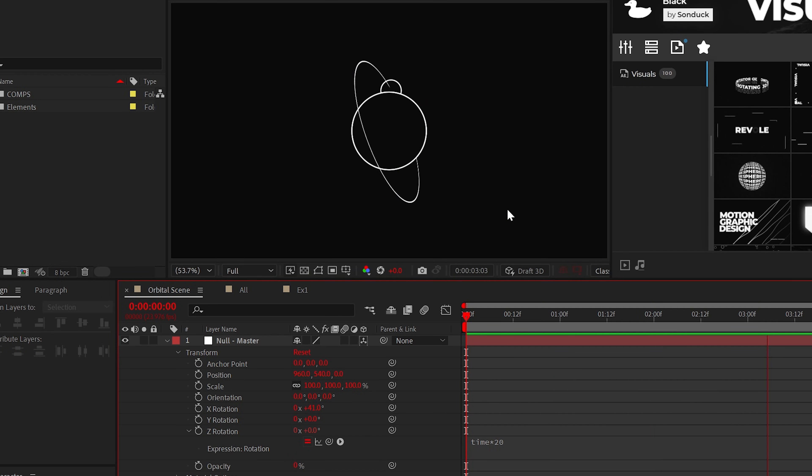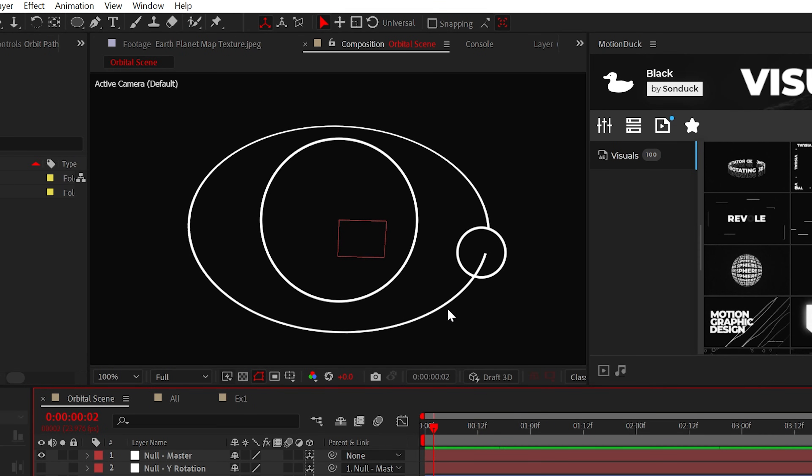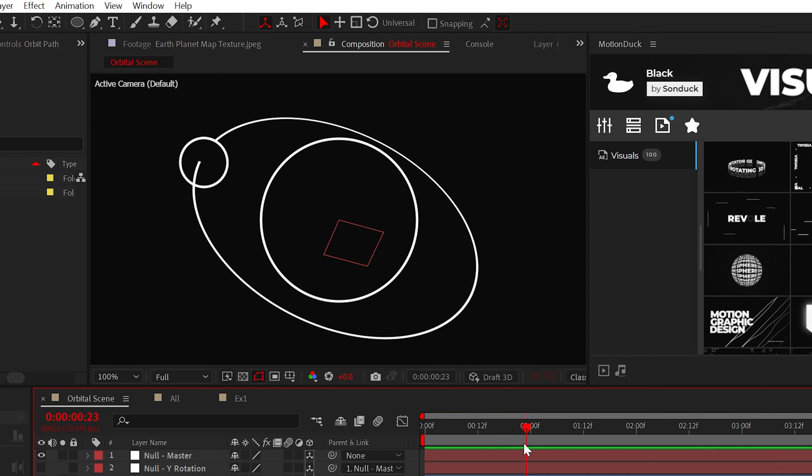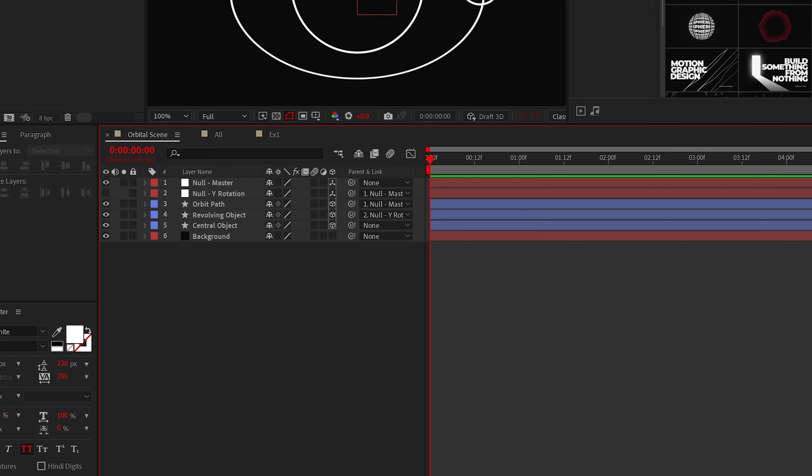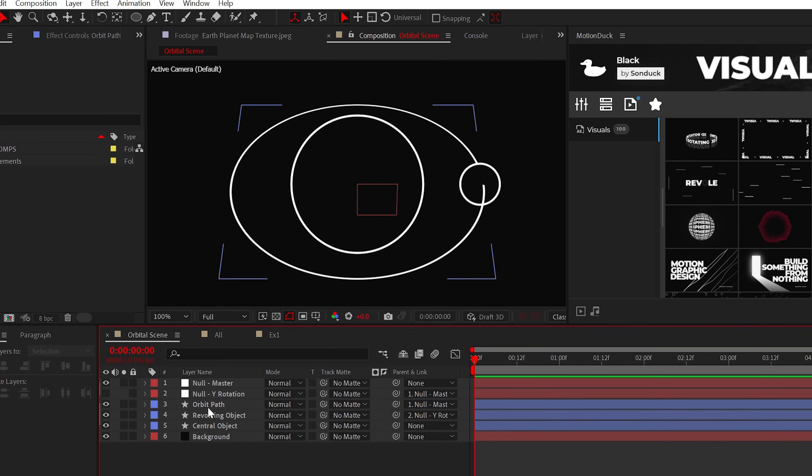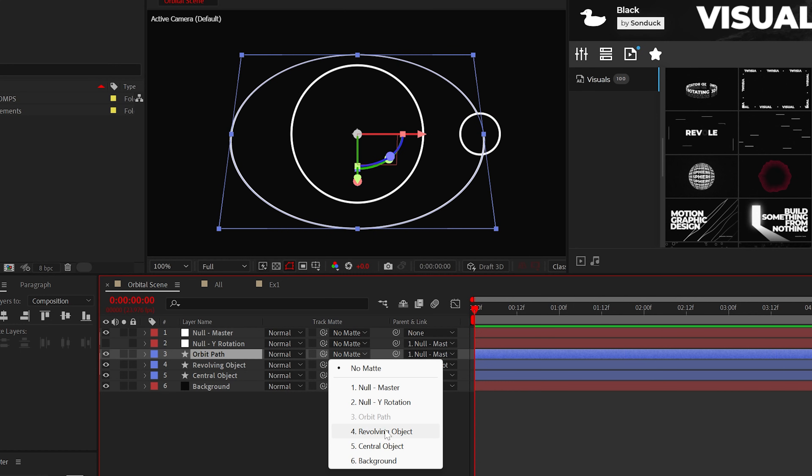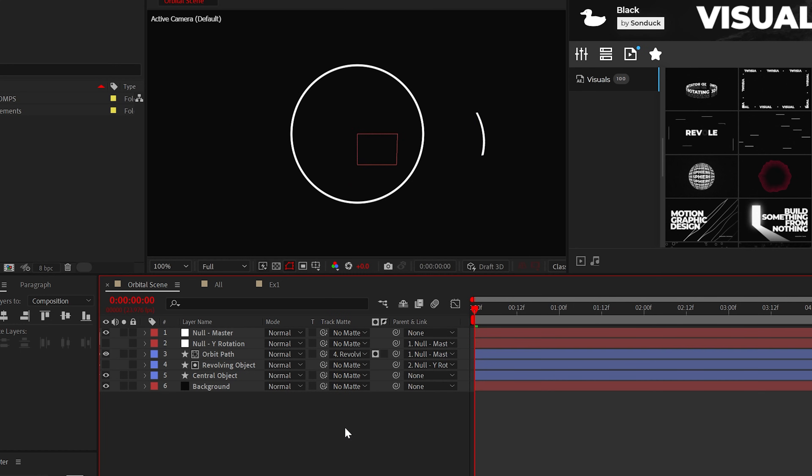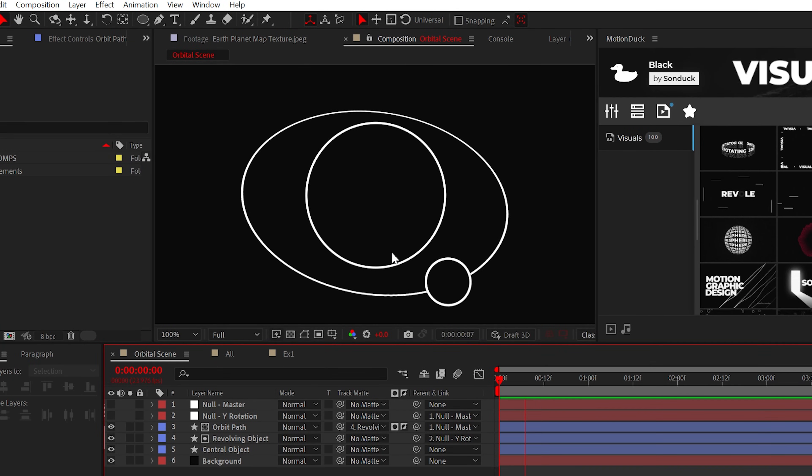It's coming together, but it's bland. First, you may notice that the orbiting line is popping out in front of the circle. I don't like that. But we can set the track matte of the path to the revolving object and click invert. Then turn the layer back on. Boom. No problem.